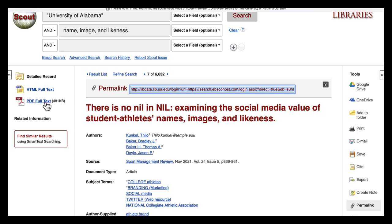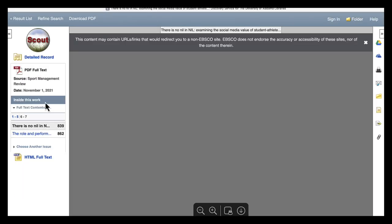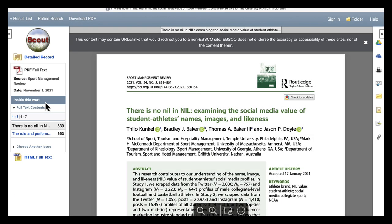Depending on the source, you can download the PDF directly to your computer. To download the PDF, go to the top left of your screen and click the PDF full text icon. When you click, you are brought to a PDF text viewer and can click the download PDF on the very top of the page in the banner.